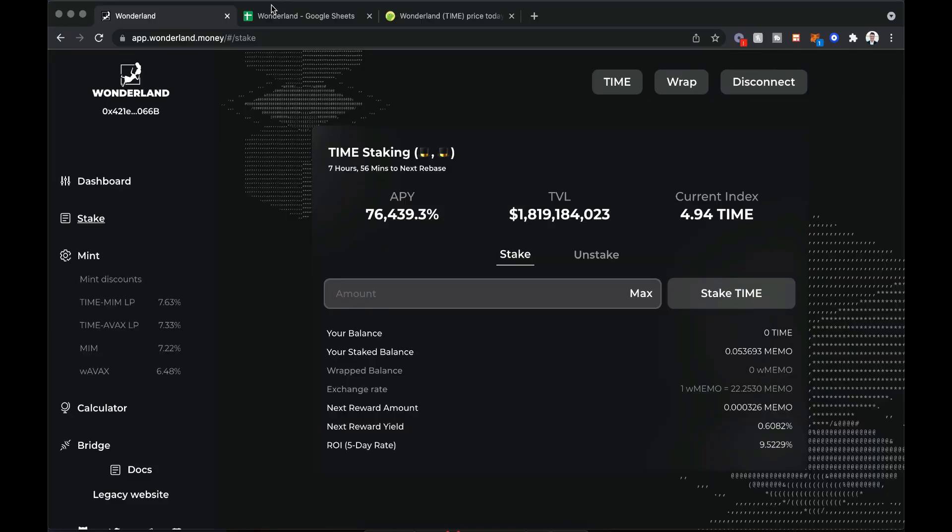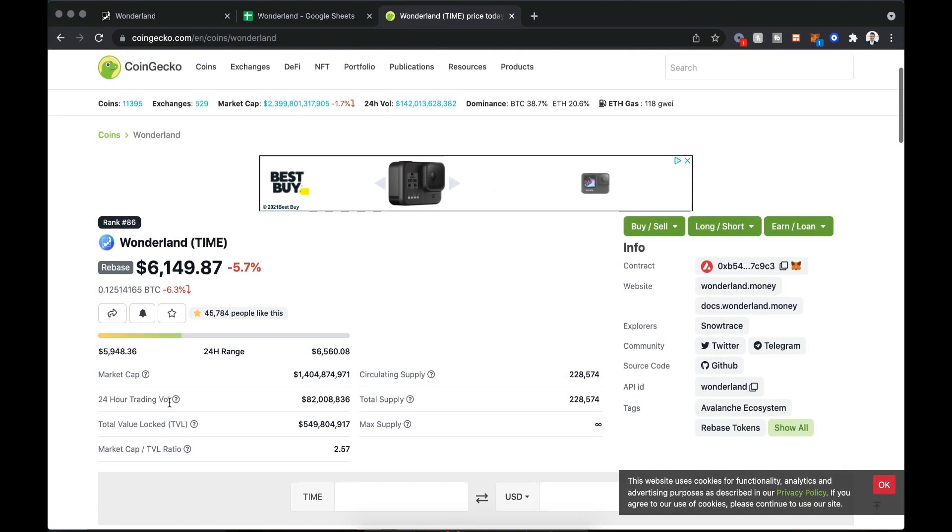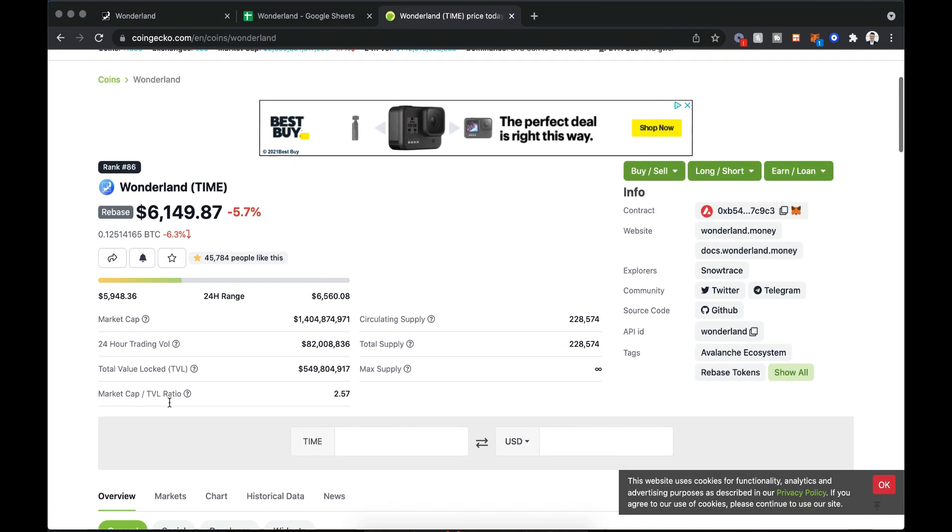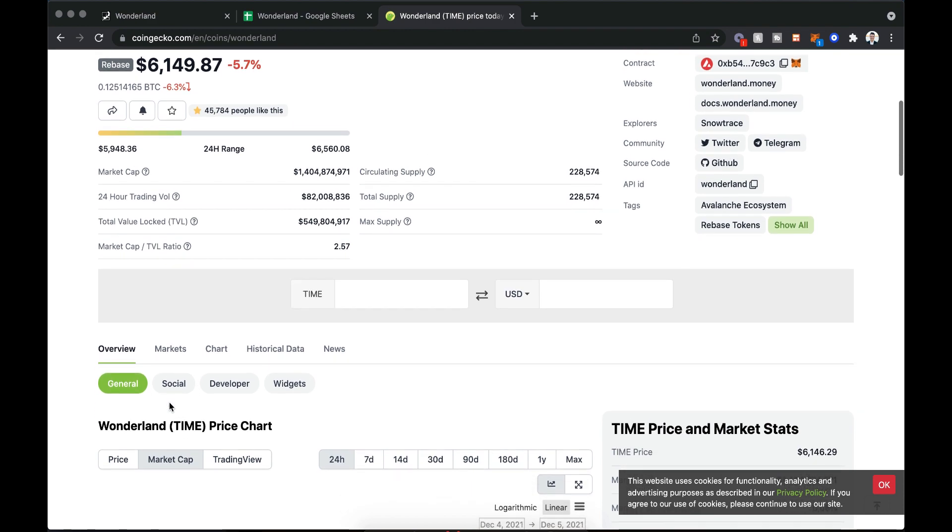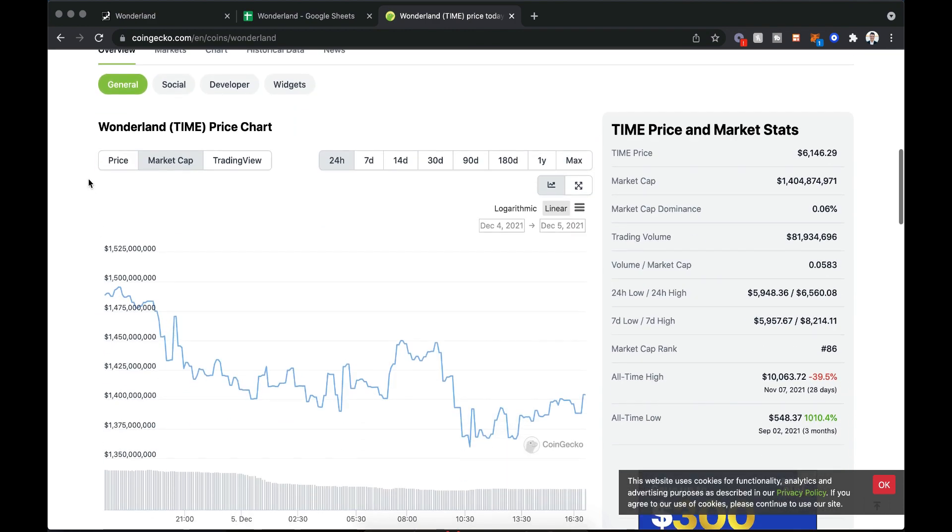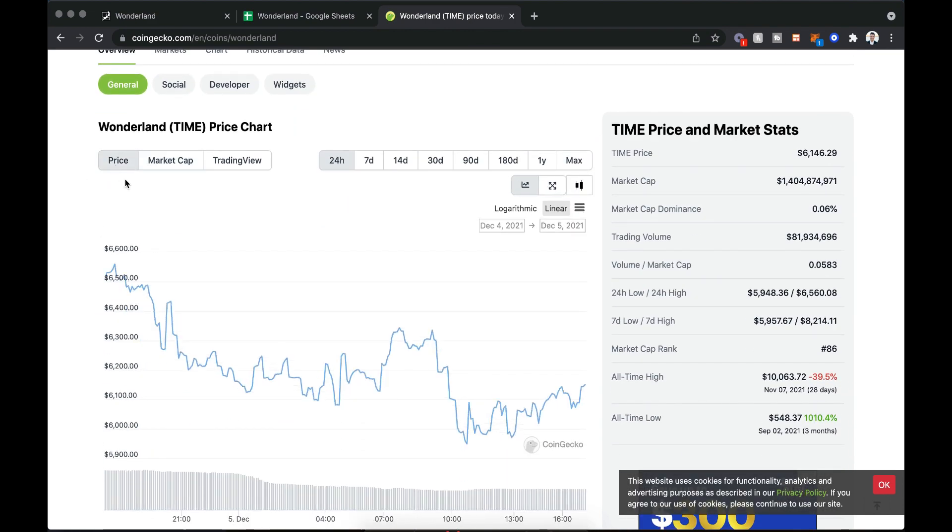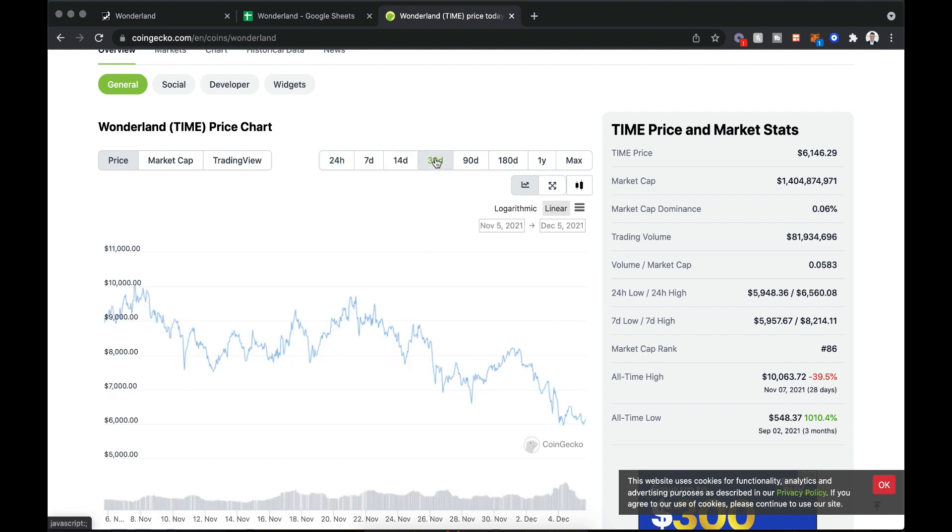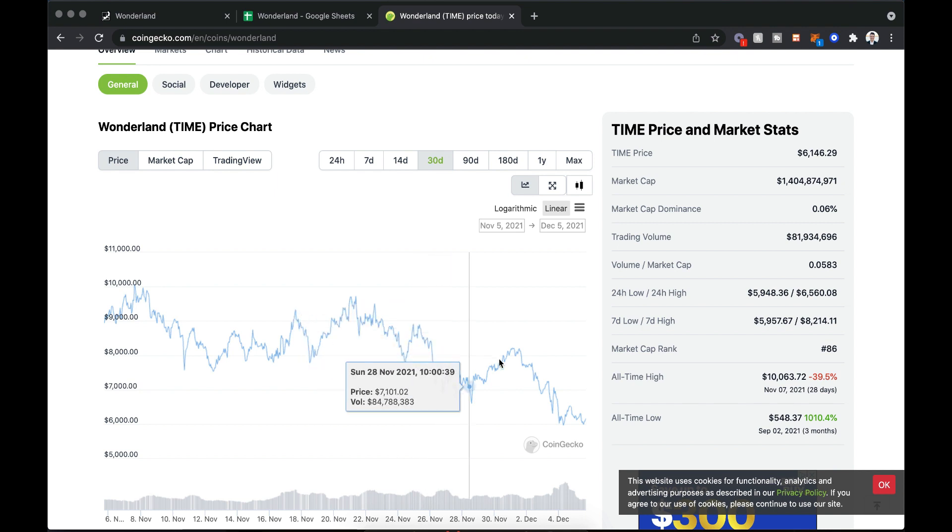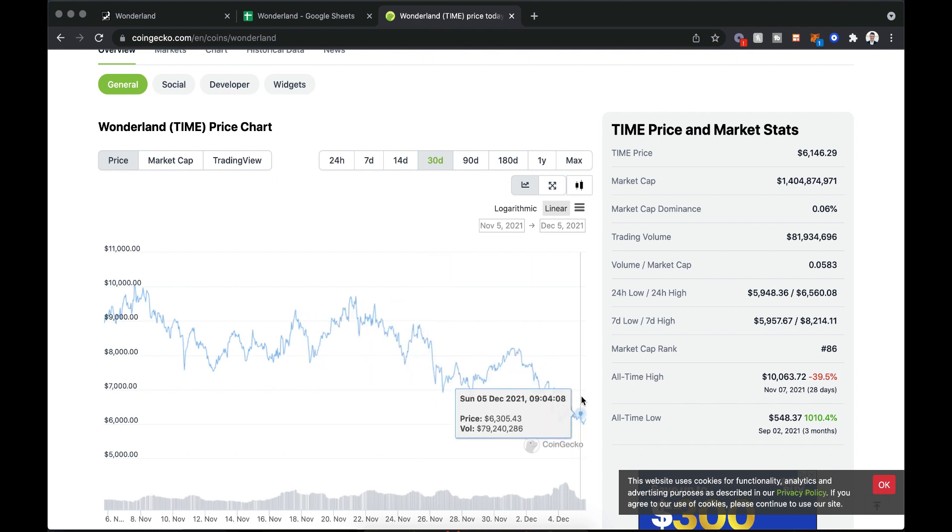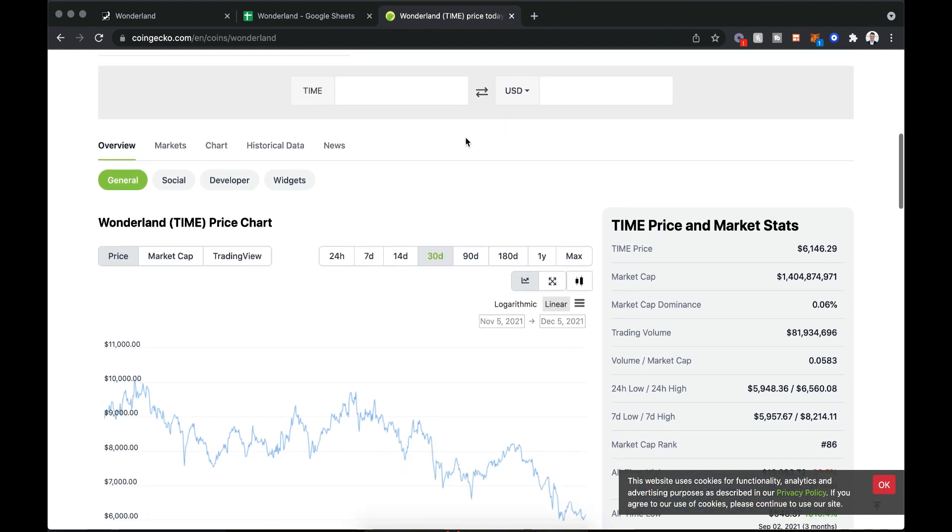All right guys, now that we are in the computer screen, let's first start and see what Time Wonderland is doing. So right now it is about $6,200 per token. You can see the price has taken quite a bit of a hit. I actually bought when it was right around $8,500 to $9,000 per coin. So I've taken quite a significant hit, it's down to about $6,000 now.